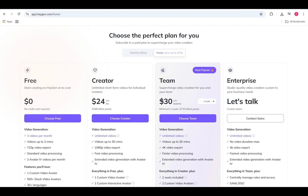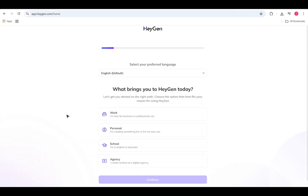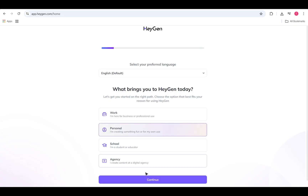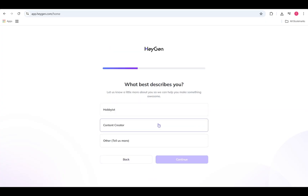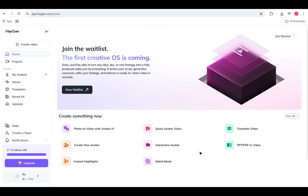Next, HeyGen will ask you to choose a plan. I recommend starting with the free plan to try out all the features first, then upgrade later if you need to. We'll quickly go through the initial setup — you can select anything you want here just to complete it. And we're ready.